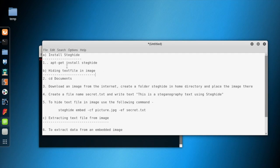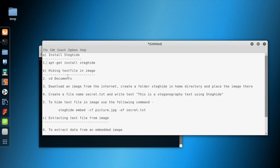In this video we'll demonstrate how to use Steghide in Kali Linux to do steganography. We'll use the Steghide tool to embed a secret file within an image. We'll do a few steps.